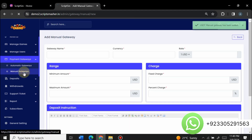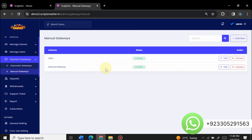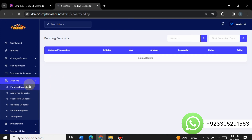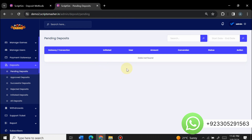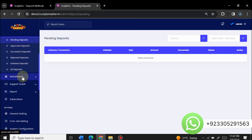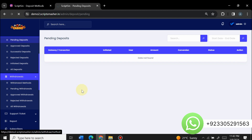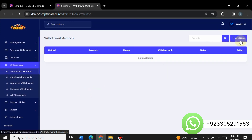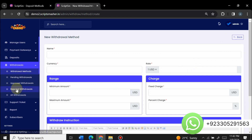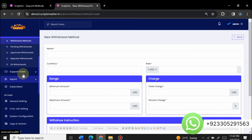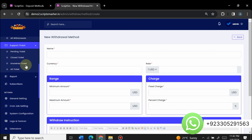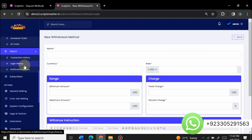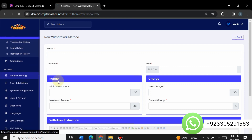Our gateway has been created successfully — it is now live in manual gateways. When a user requests a deposit, it appears in the deposit section for admin to approve or reject. You can view approved, successful, rejected, and initiated deposits. In the withdrawal section, you can create withdrawal methods similarly. The admin can view support tickets generated by users and communicate with them, and view transaction history, login history, and notification history in the report section.